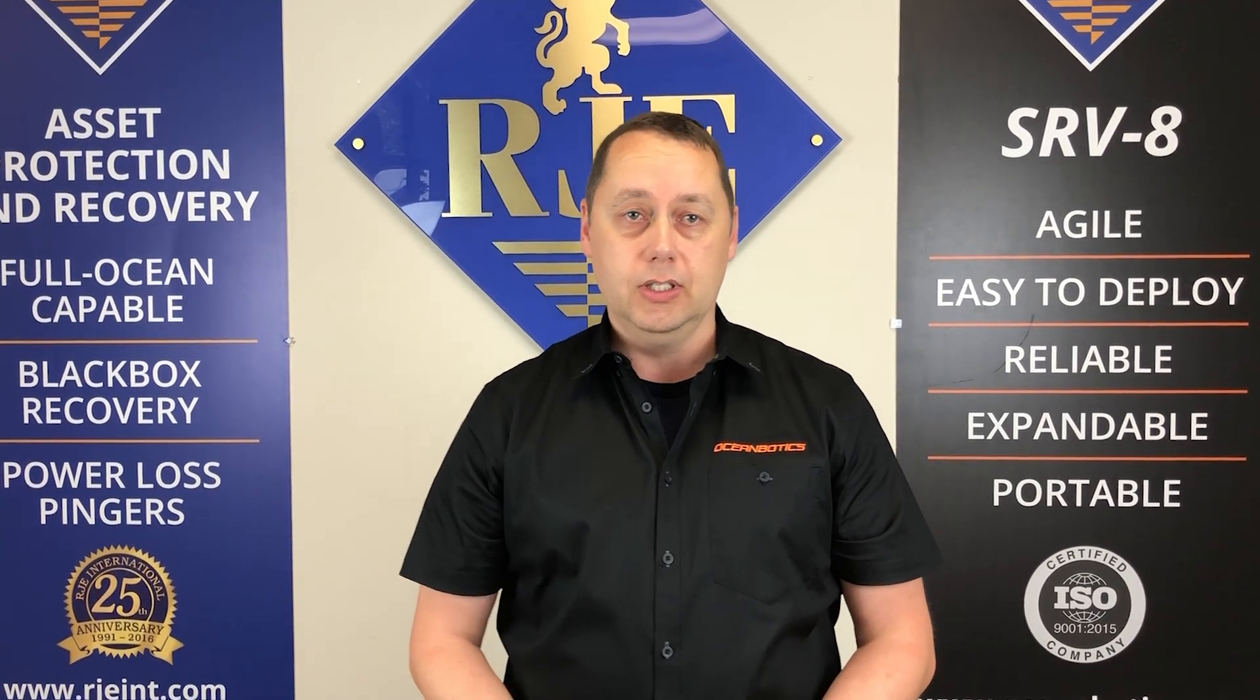Hi, Jeff here at RJE Ocean Botics again and today I'm going to show you a little bit of maintenance on your thrusters.